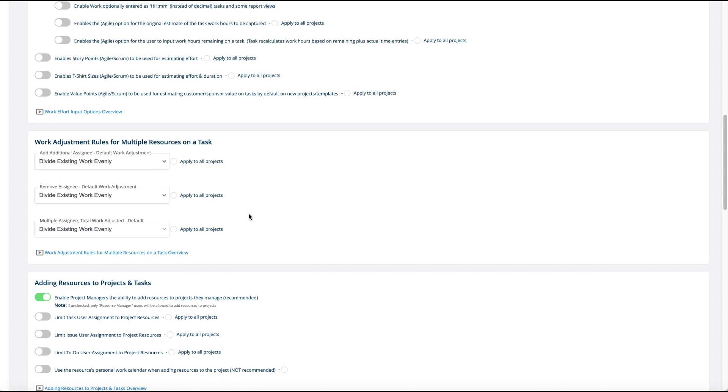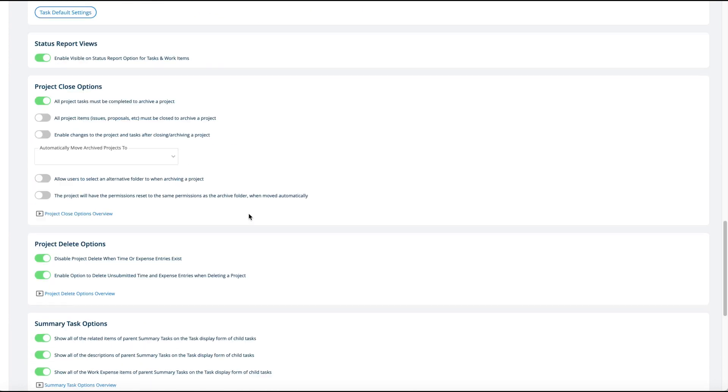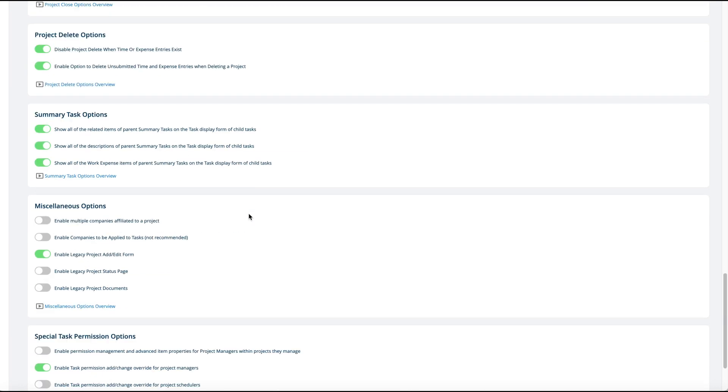At the bottom there's a couple options at the project level to show all related items of a parent summary task, or show the description. This is so if you have a summary task, any attachments to that summary task will appear on every child task in there. Same thing here, the description will appear on the child tasks. These are default off but you can turn them on or off here.